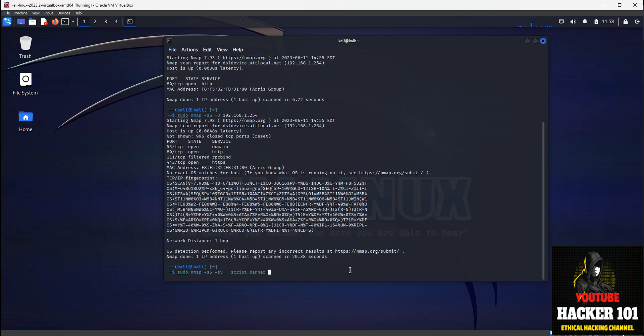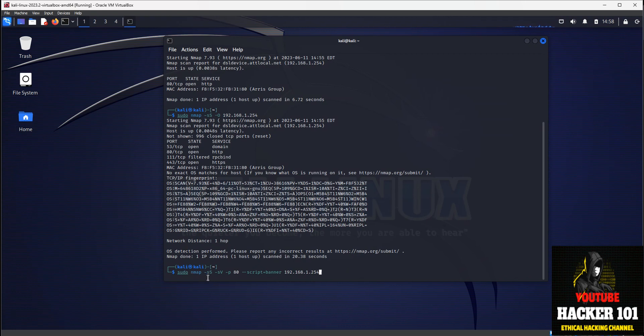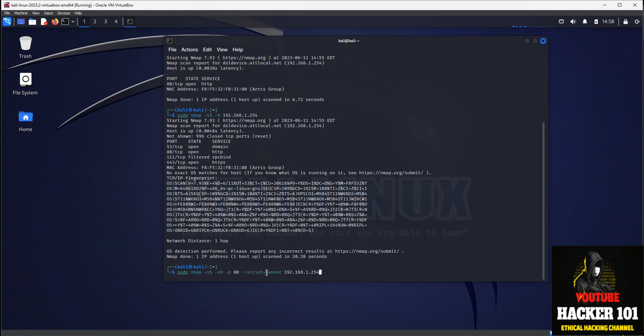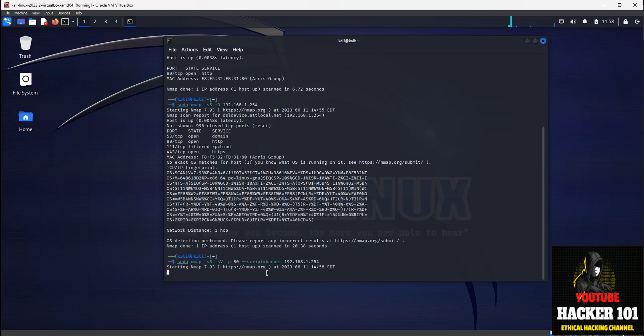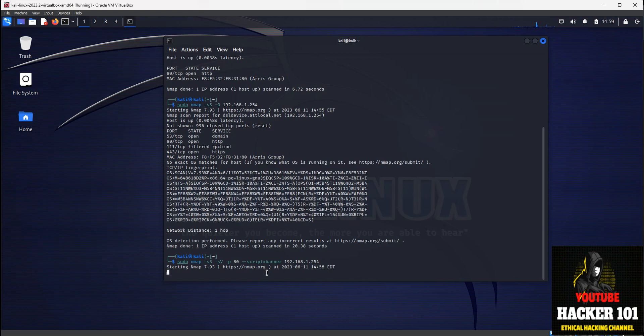And then we're going to do dash dash script equals Banner. And then we're going to scan port 80. So we'll do dash P 80. And then we'll put our IP address of our target. So let's go over this command real quick. It's kind of a long one. We're going to do sudo NMAP dash lowercase s, uppercase S for stealth, lowercase s, uppercase V for our service. And we're going to scan on port 80. We're going to check the Banner. Banner of a web service or SMTP service will tell you what software it is and what version it is. So we're going to run the Banner script.